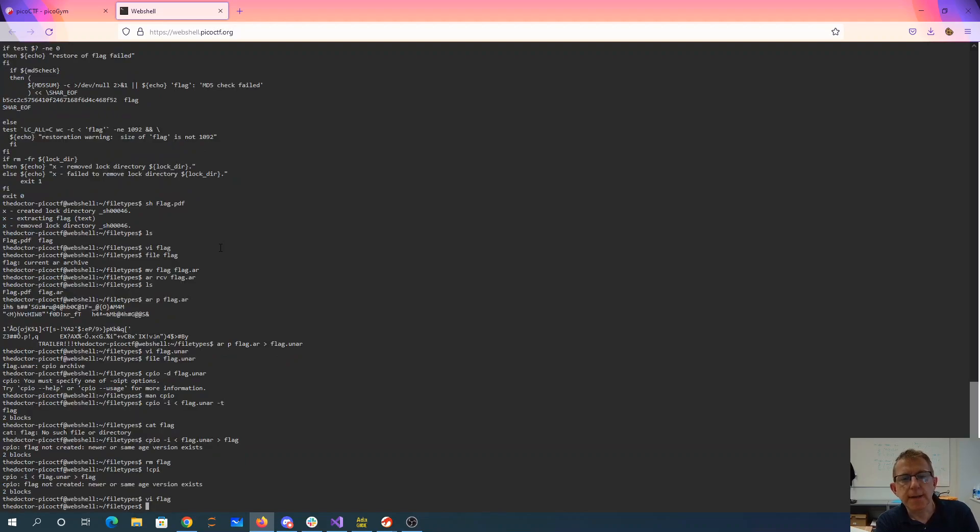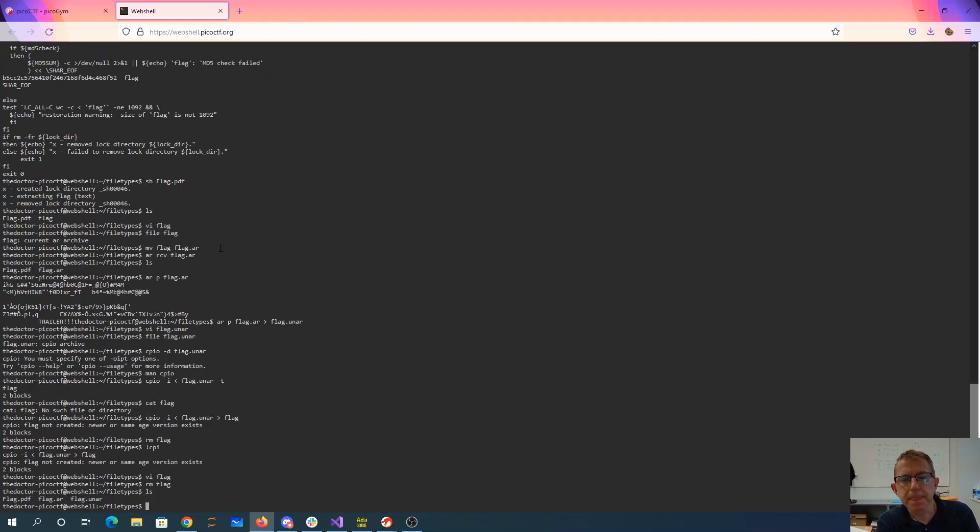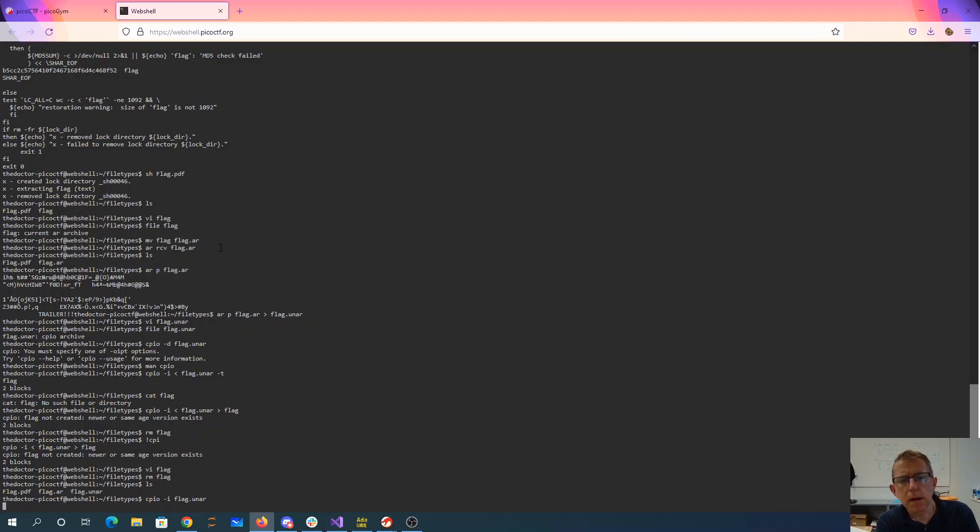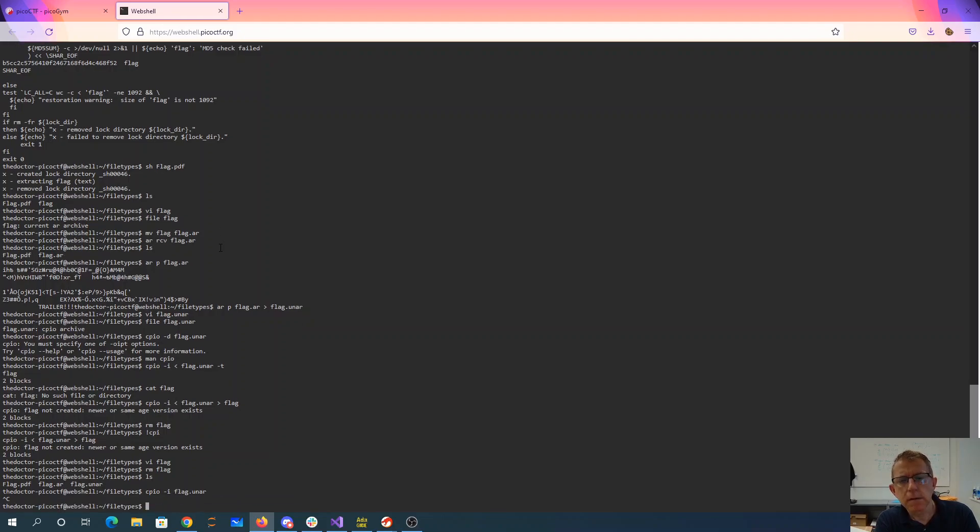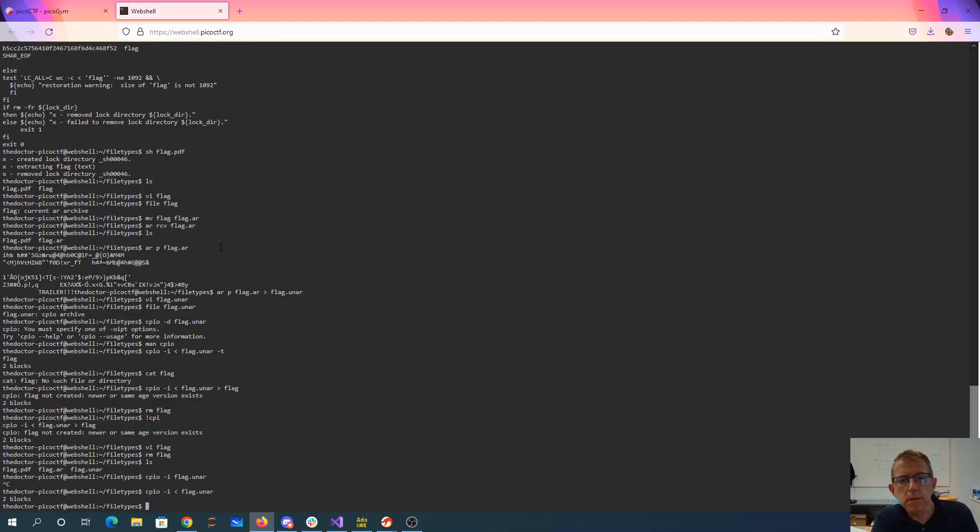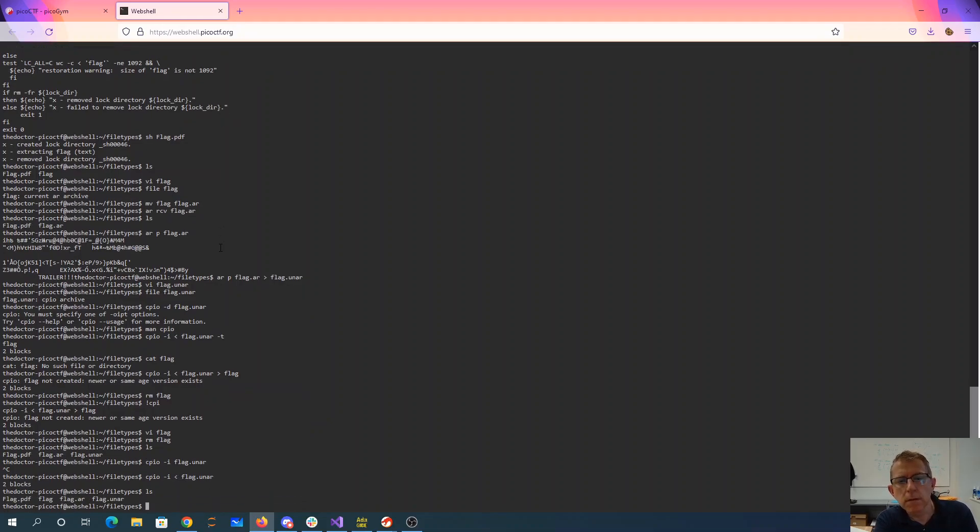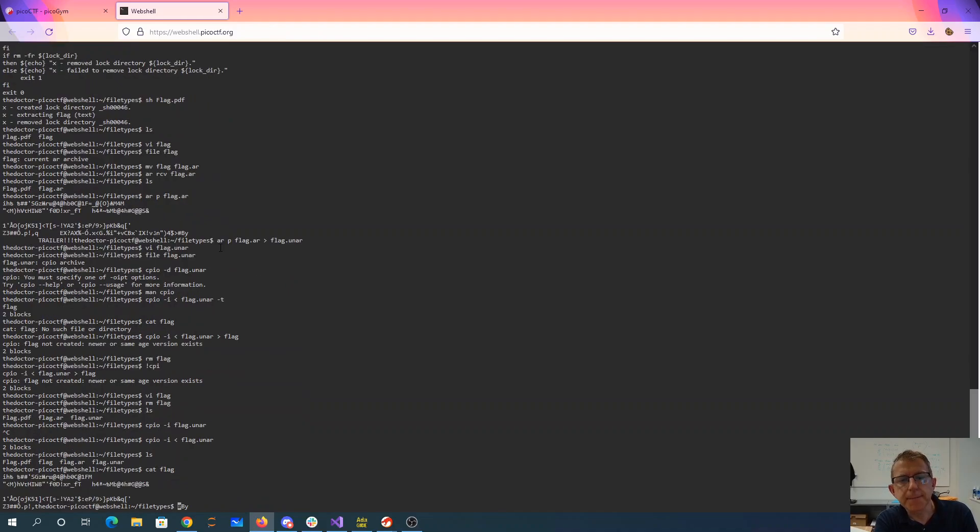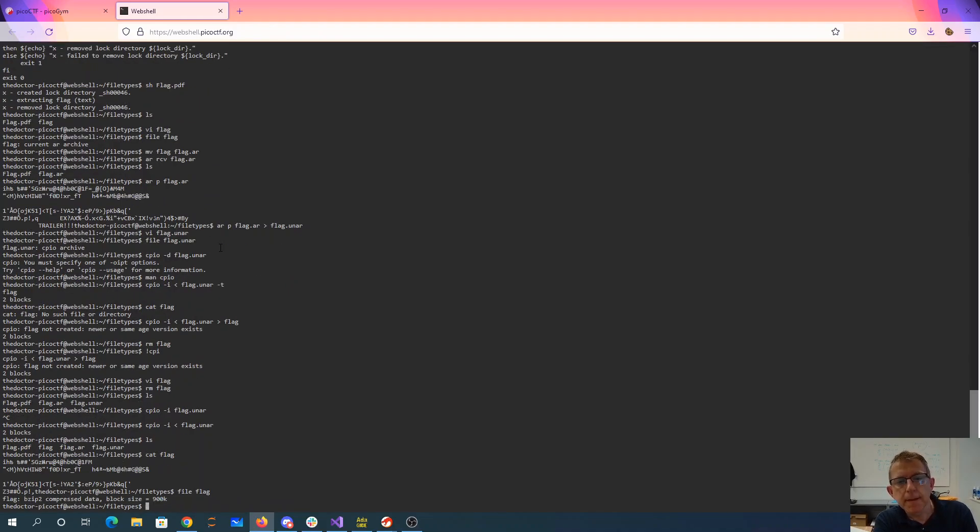That's crazy, so I don't have a flag. All right, there's a flag. There's a bzip2.